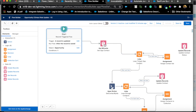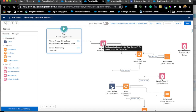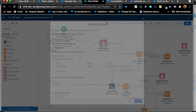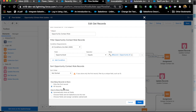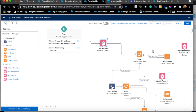The next step is to get all the opportunity contact roles. Since opportunity contact role is a junction object between opportunity and contact, it only holds the contact IDs, opportunity ID, and role — it won't have the contact record itself. So you won't be able to access contact fields and update them directly. First, we get all the opportunity contact roles with a simple get records where opportunity ID equals record ID, storing all records and all fields.